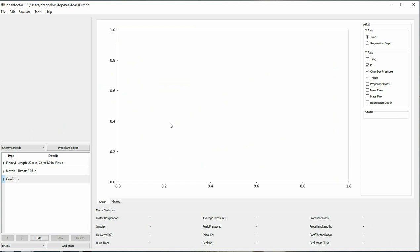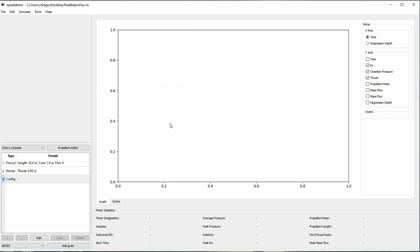Situation 2: Erosive burning. Erosive burning is the term we use to describe the burning of propellant when it is affected by the gas flow conditions in the port. Normally, the conversion of solid propellant into gas is driven by convective and radiative heat transfer into a wall in a well-ordered propellant surface.